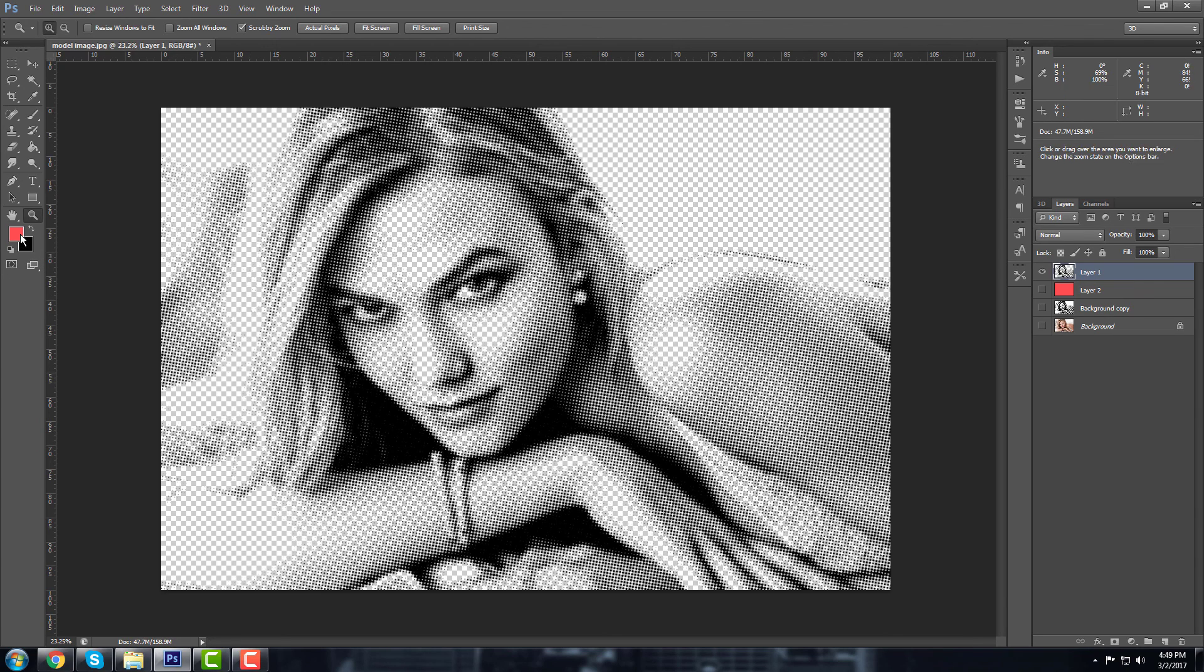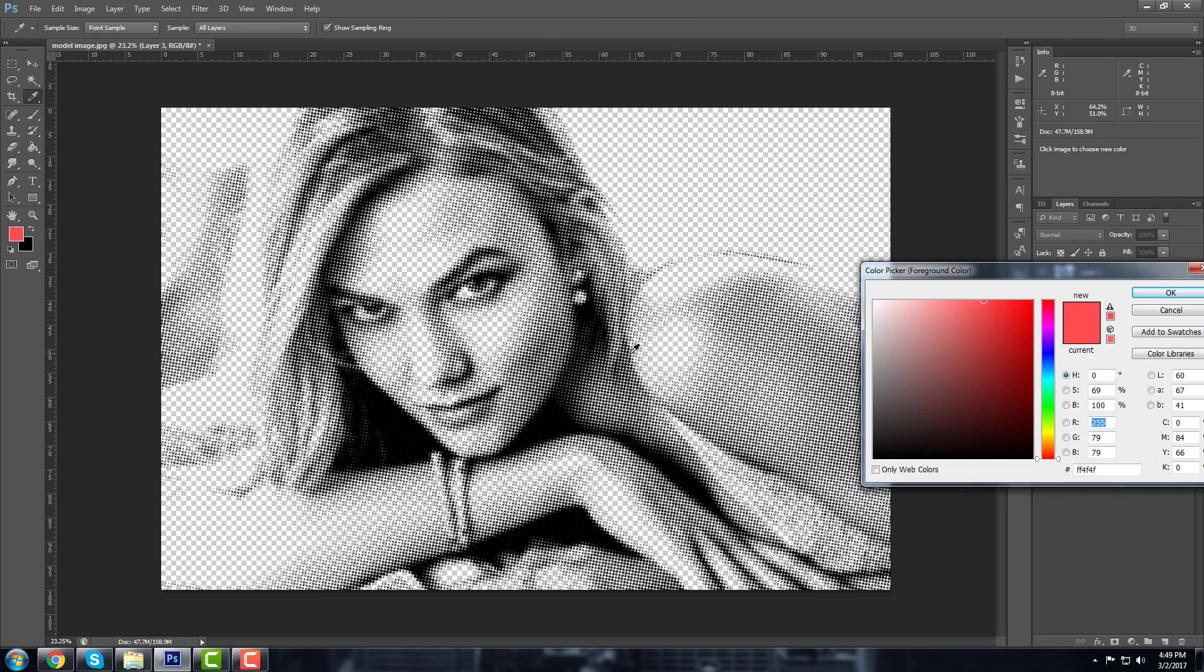I'm gonna show you something else, what you can do. You can also color this image. If you create another layer here and go to the skin color.